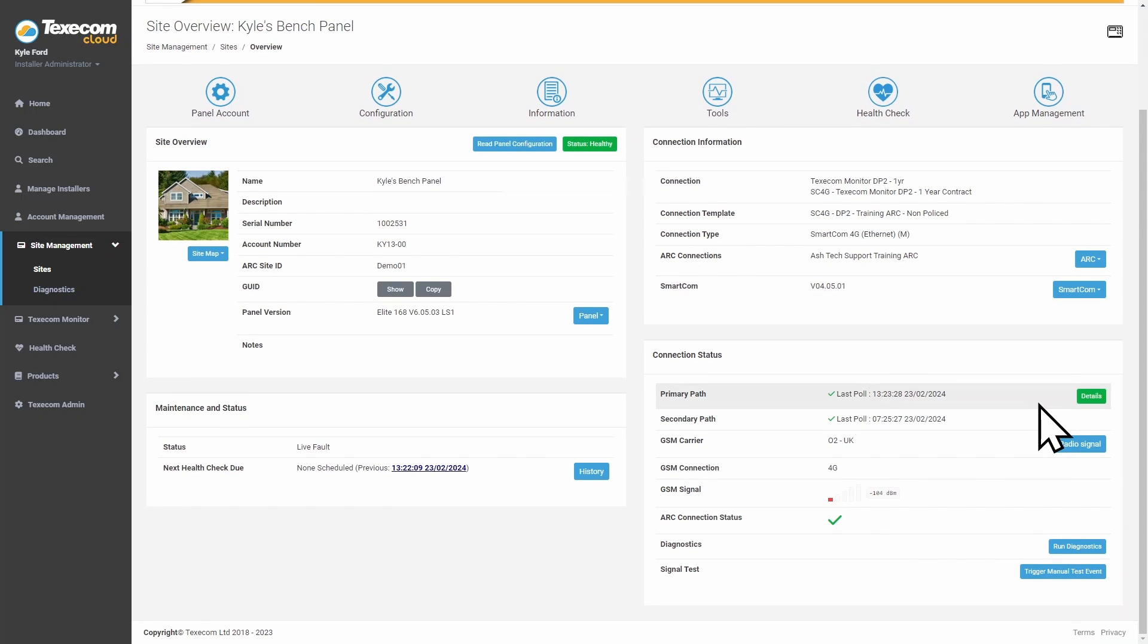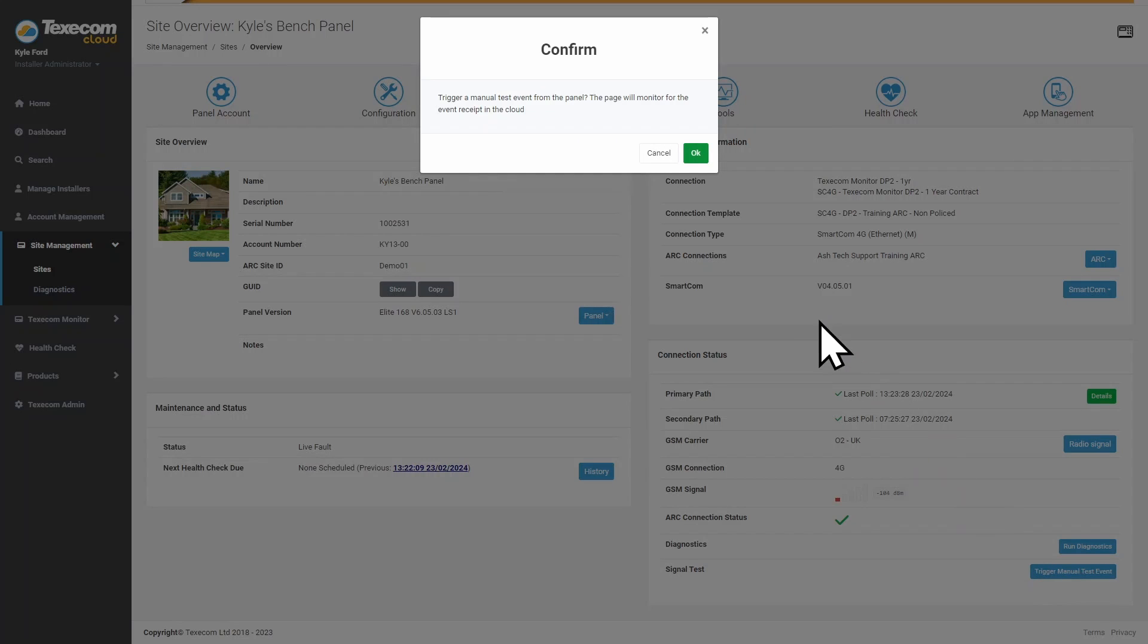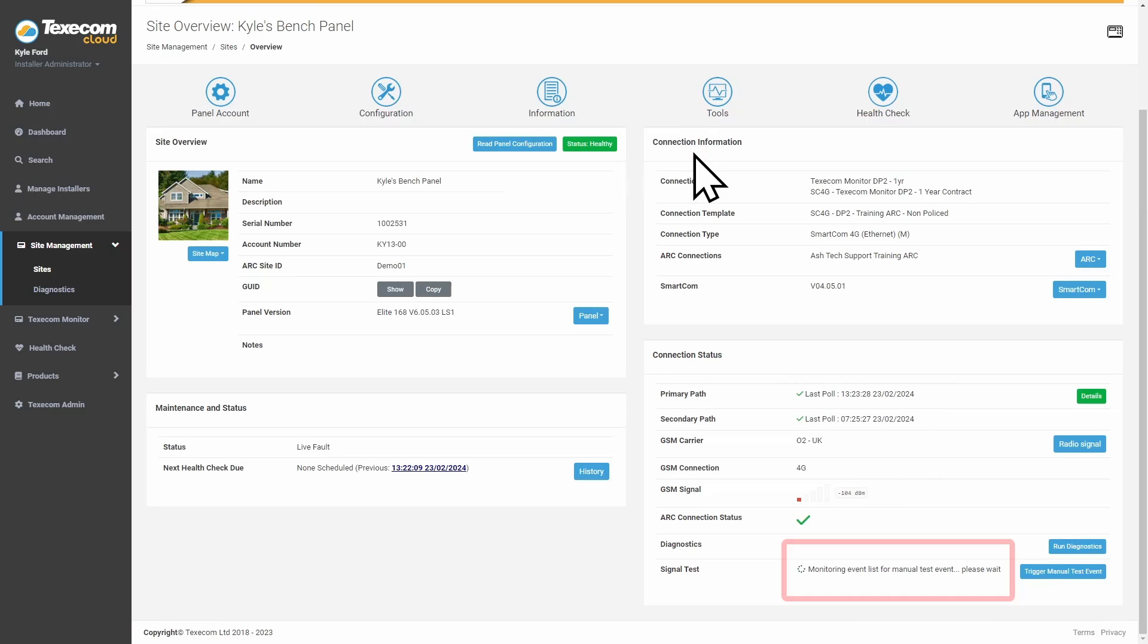On the Overview page, click on Trigger Manual Test Event. The SmartCom will send a manual test event to the ARC, and the results of the signal test will be displayed on the Overview page.